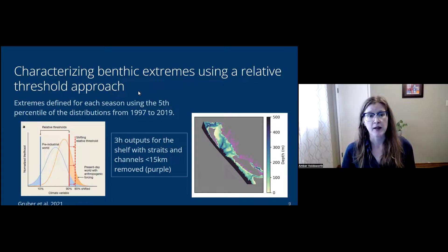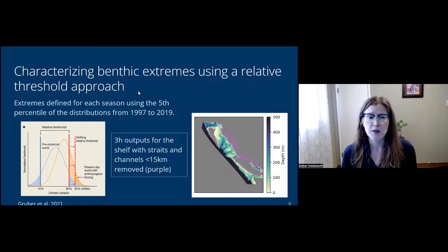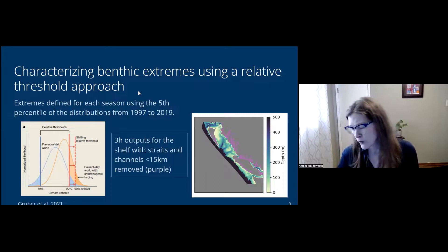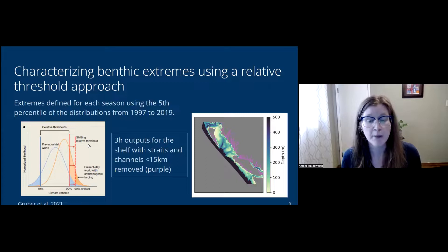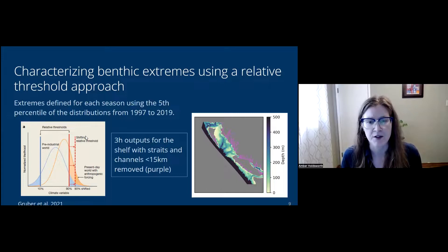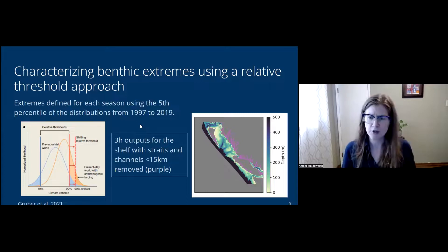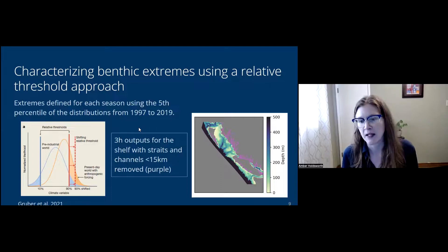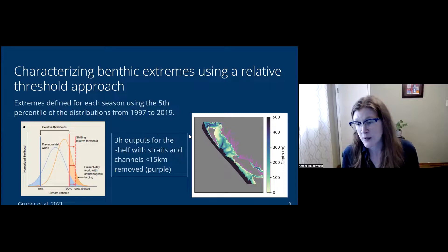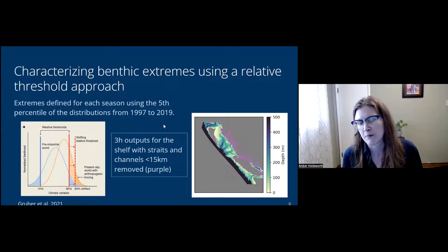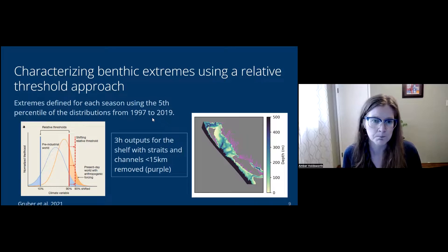One thing noted is that our nitrate is a bit too high near the surface and oxygen is a bit too low. But overall the model is doing a pretty good job. We decided to start with just the benthic. I'm characterizing extremes using a relative threshold approach, defining extremes for each season using the fifth percentile of the distribution over the entire hindcast period. For the three-hourly output analysis, I have removed all narrow straits and channels because model resolution isn't adequate for those regions.